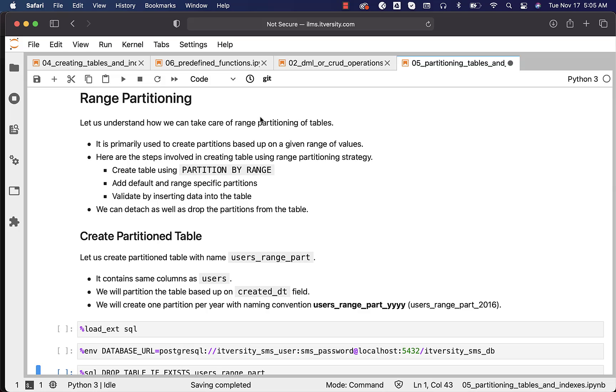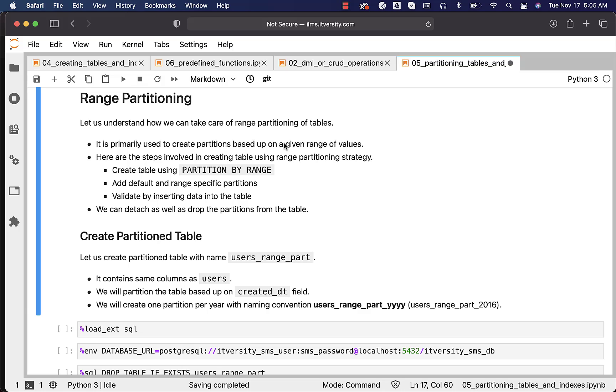Let us understand how we can take care of range partitioning of tables. It is primarily used to create partitions based upon a given range of values. With list, we actually create partitions based upon specific values. With range, we have to create partitions based upon given range of values.